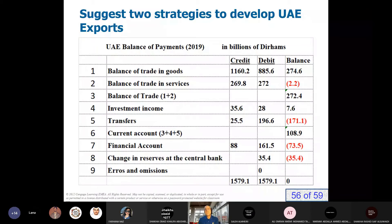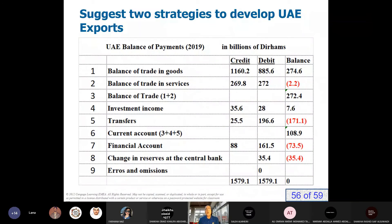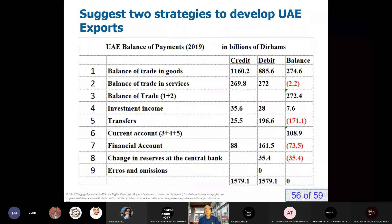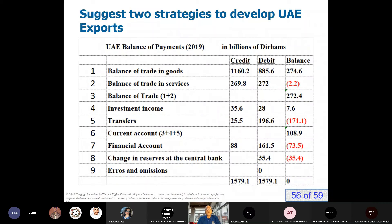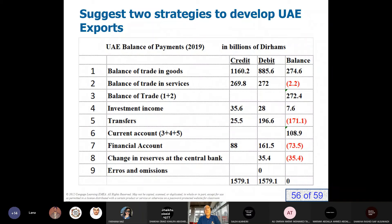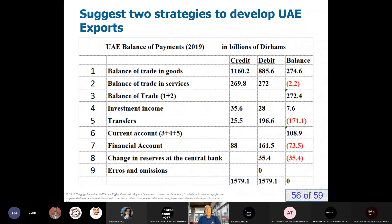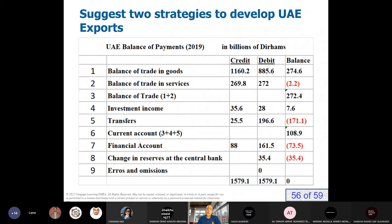What are two strategies to develop UAE exports? My suggestion: number one, companies should focus on high quality. To be able to export products to international markets, you should produce high quality to compete internationally. Number two, you have to allocate money for technological improvements — invest money in technology to improve your product. These are two suggestions, but you can add more.